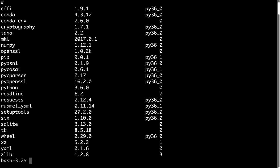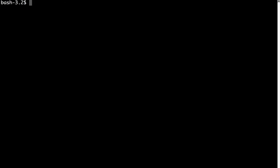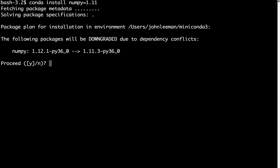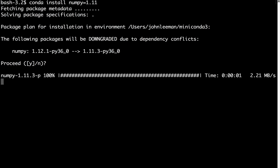But let's say that we had some software that required an older version of NumPy, say 1.11 instead of 1.12. We can specify a version by saying NumPy equals 1.11. Here it says we're just going to downgrade that package. Nothing else is going to be affected. And again, we can press Enter for Yes.